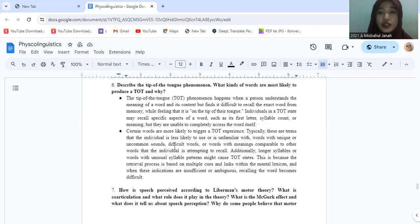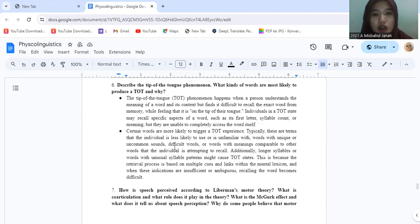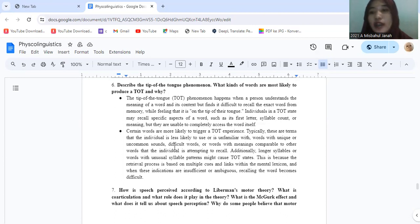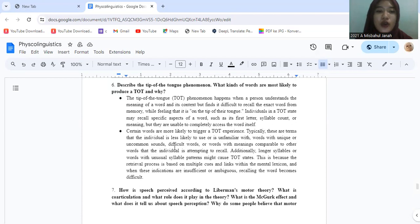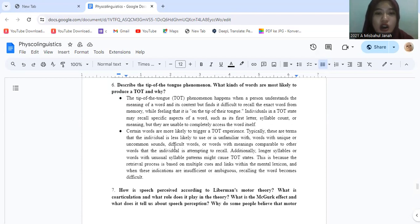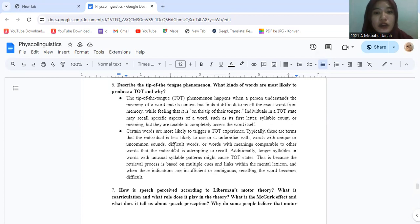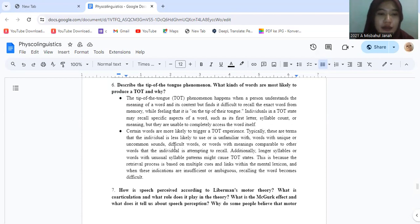Question number six. Describe the tip of the tongue phenomenon. What kinds of words are more likely to produce a TOT and why? TOT or the tip of the tongue phenomenon happens when a person understands the meaning of a word and its context but finds it difficult to recall the exact word from memory, with feeling that it is on the tip of their tongue. Individuals in a TOT state may recall specific aspects of a word such as its first letter, syllable count, or meaning but they are unable to completely access the word itself.